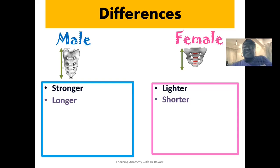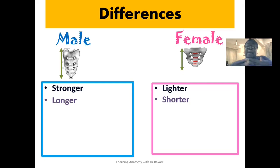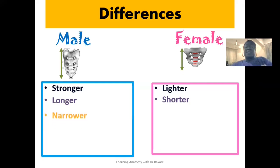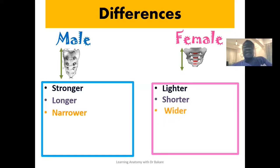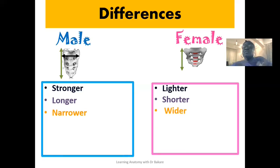Most of these characteristics exhibited by the sacrum are to suit the vaginal birth process that the female exhibits. The male sacrum is also seen to be narrower while the female sacrum is seen to be wider. Looking at this image of the male sacrum, the horizontal orientation is seen to be narrower, and this is highlighted here in black.